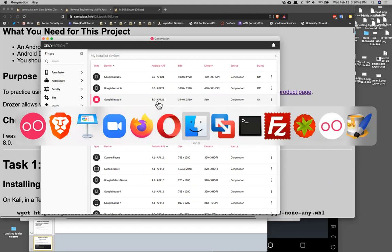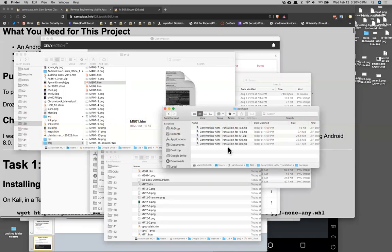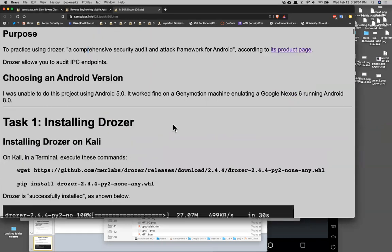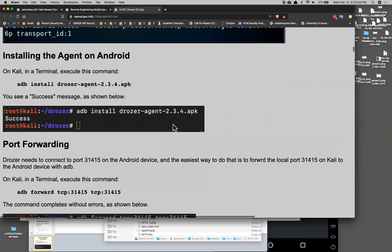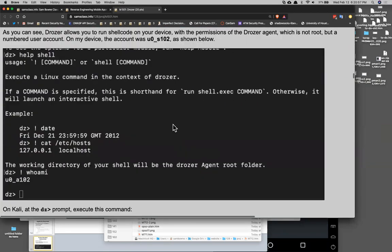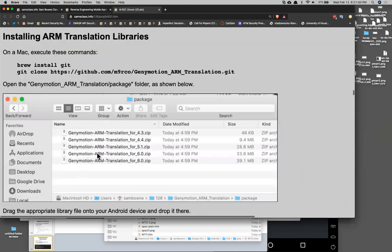Use an emulator running Android 8 to do this project. You have to find the right version of the translation library — I put it in the project. When you git clone the ARM translation package folder, you'll find a whole series of translation libraries going up to versions 8, 6, 5.1, and 4. If you run Android 8 and use the version 8 library, everything works. If you use older stuff it tends to crash all the time.